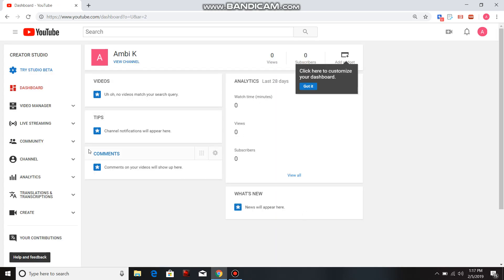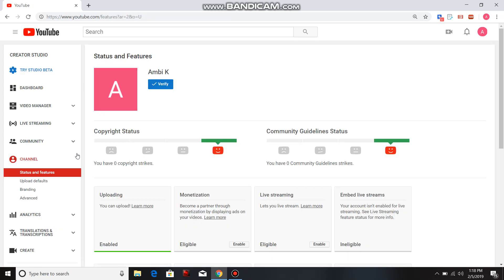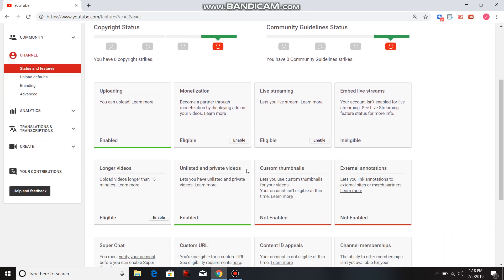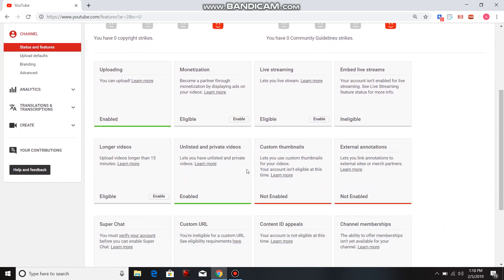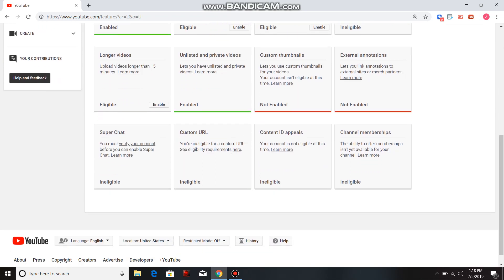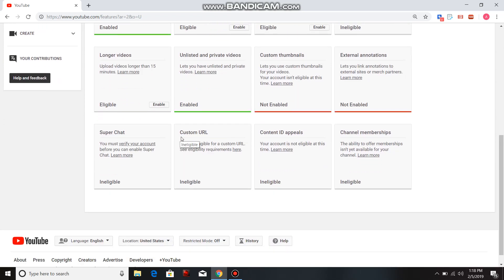When you get to this page, simply click on Channel. And all you have to do is click this little button here that says Verify. After you click that button, certain things will be enabled like custom thumbnails, external annotations, custom URL, and the ability to appeal accounts or content.